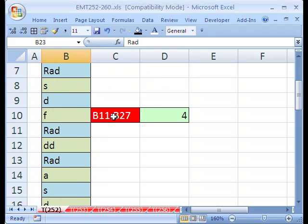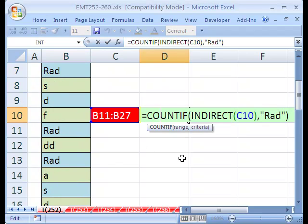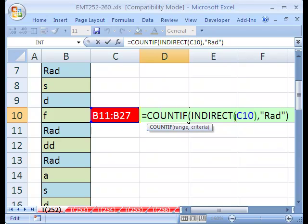There you go. So that's how to get, for whatever reason, if you need to have the range of cells typed into a cell, just use the indirect to convert it to an actual reference that is seen by a function. We'll see you next trip.